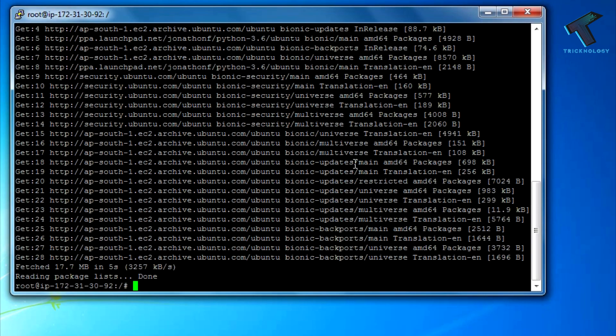After that's done, you have to type sudo apt-get update. Now press enter.